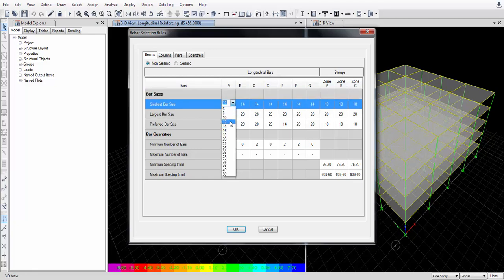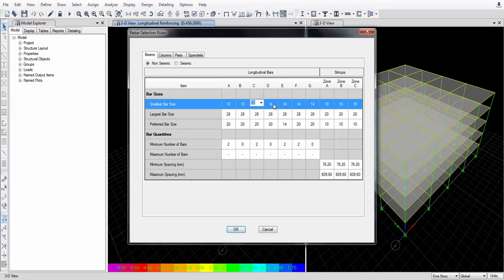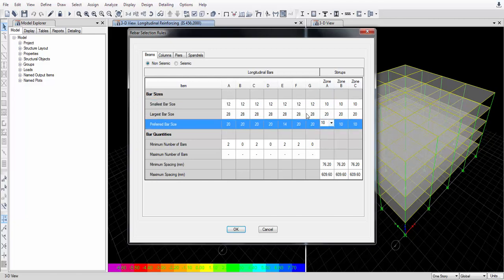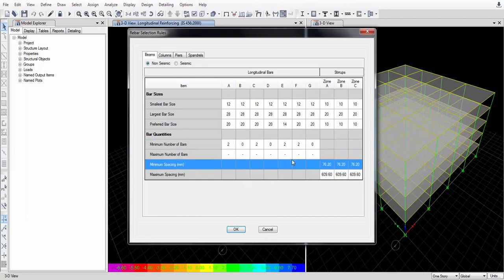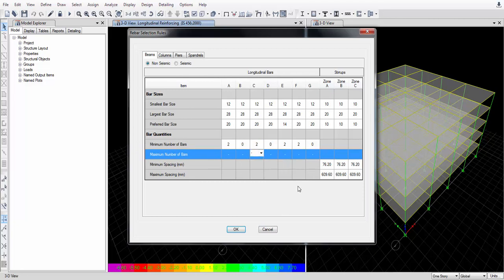The preferred bar size is set to 20mm, which can be changed. Minimum number of bars is 2 and the maximum is whatever it provides. This is a non-seismic design since we have not done seismic analysis yet. The seismic dynamic analysis will be shown in the next tutorial. In this tutorial we are doing only the non-seismic design part.